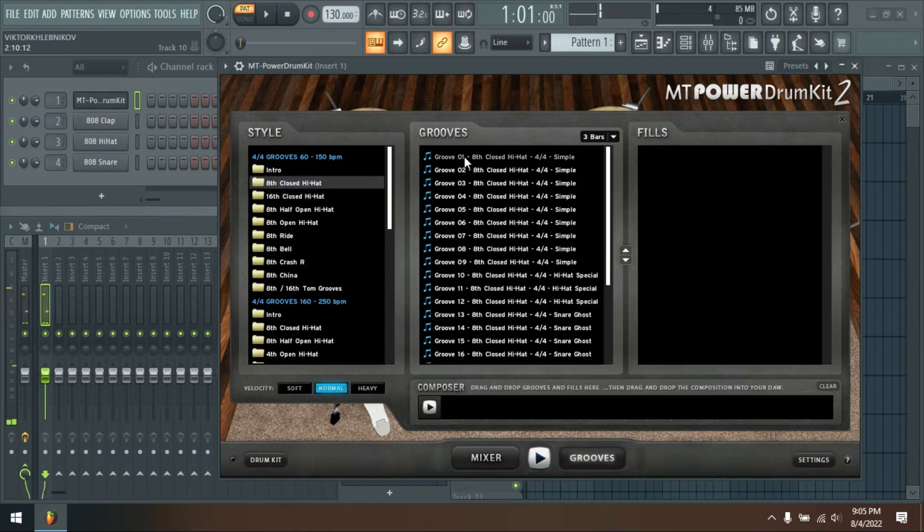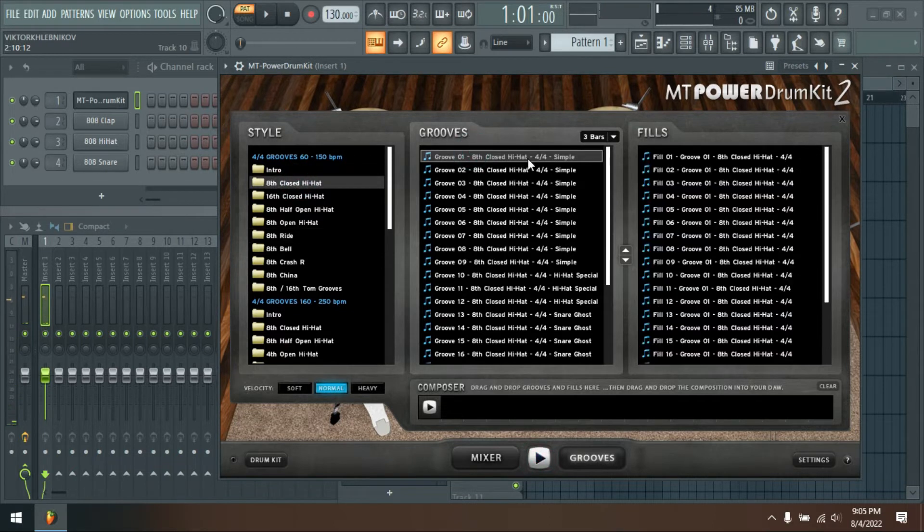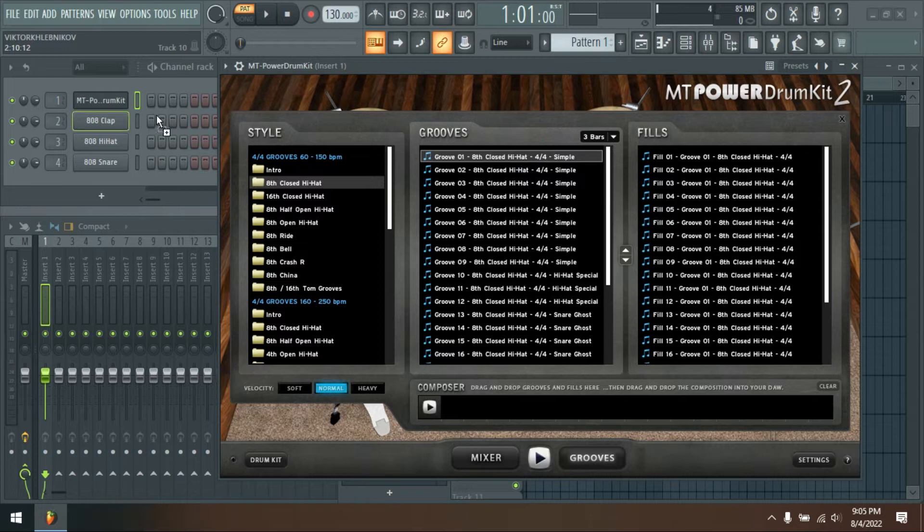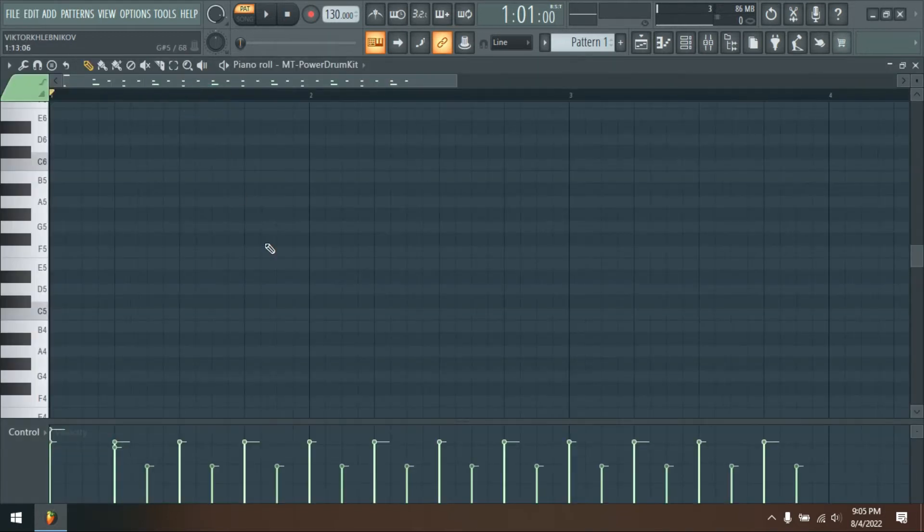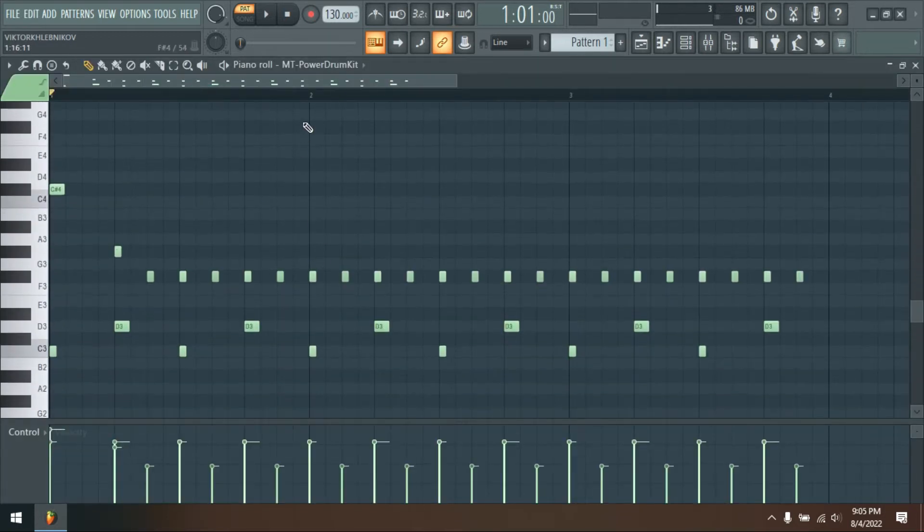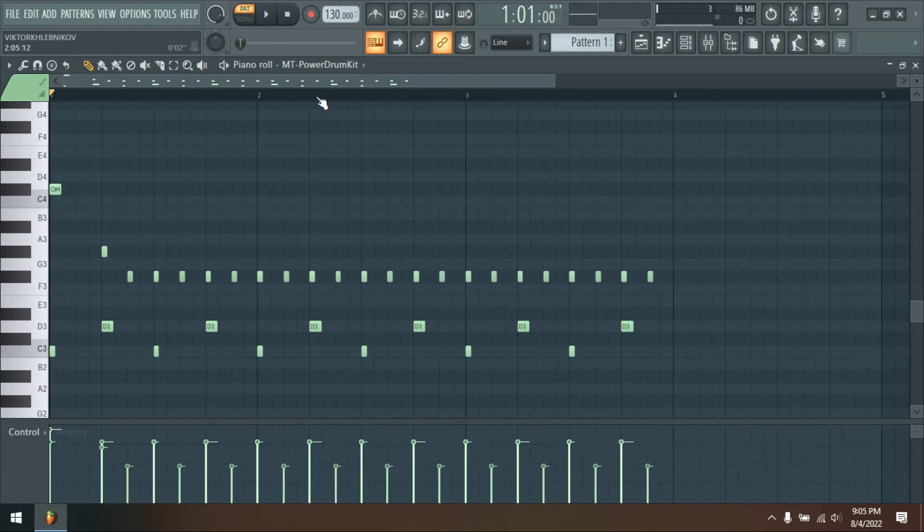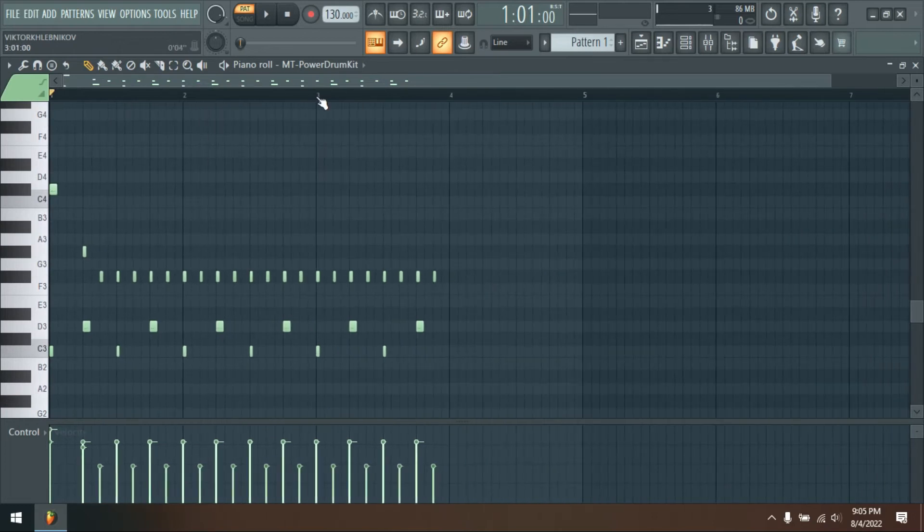The compressors built into the channels give you even more control over the level of compression. You can choose from thousands of assorted rhythms in the comprehensive groove library and compose your own drum accompaniment.